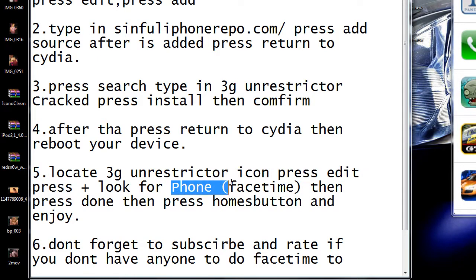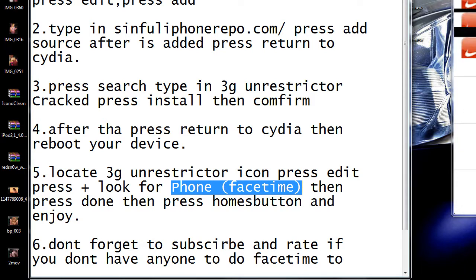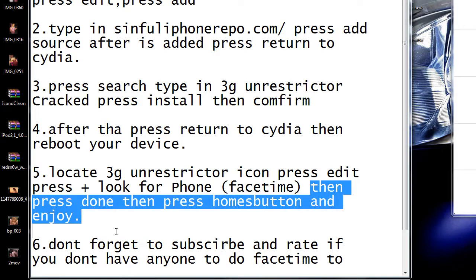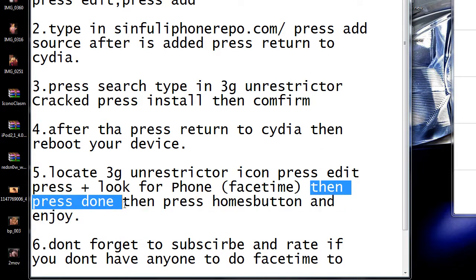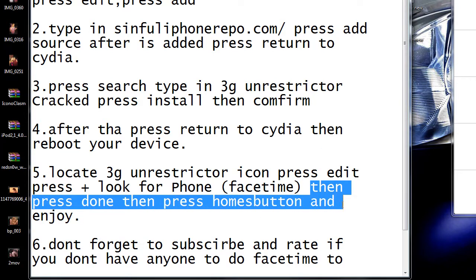You're going to look for Phone FaceTime, which is right here. You see that? Press on it, and then press Done. Press the home button. And that's all you've got to do.